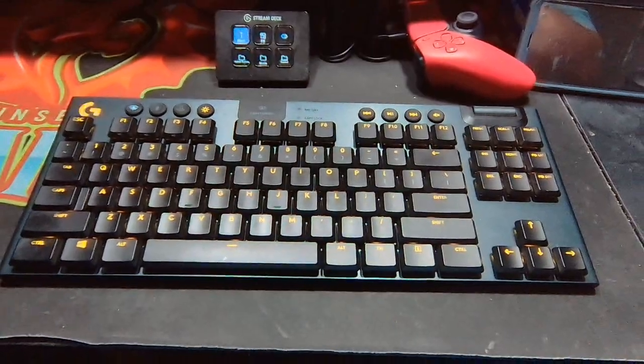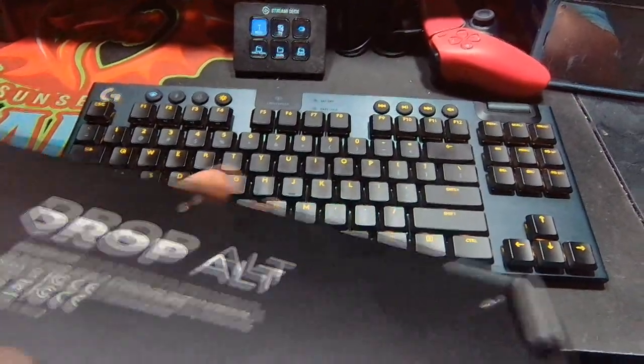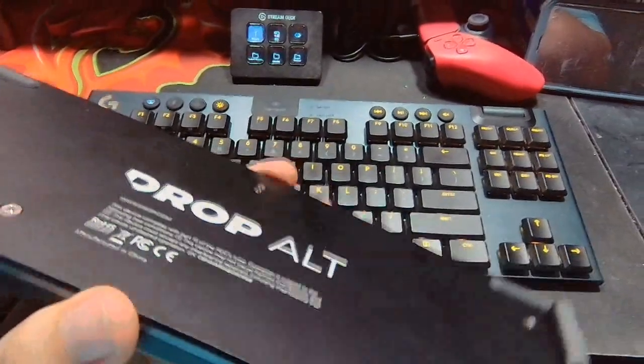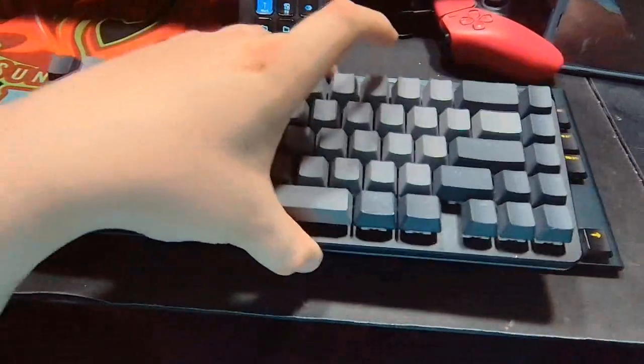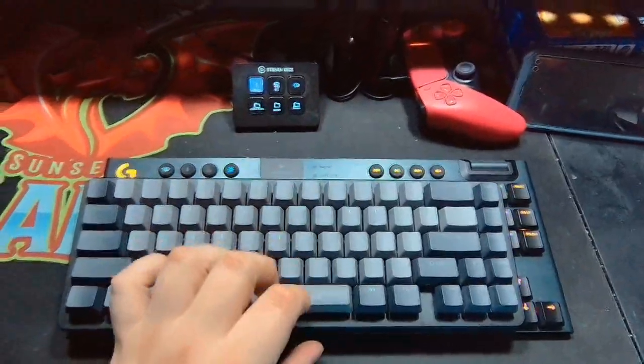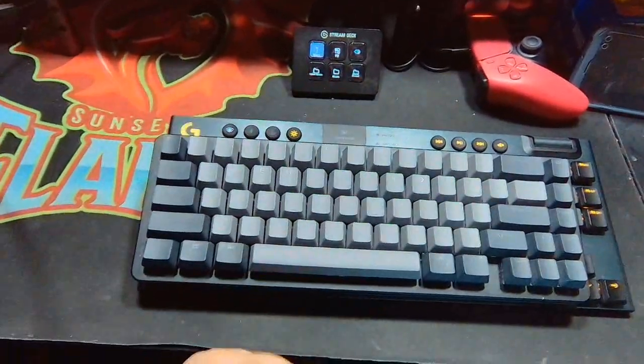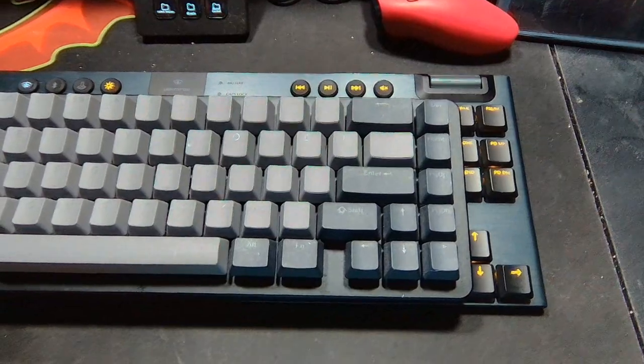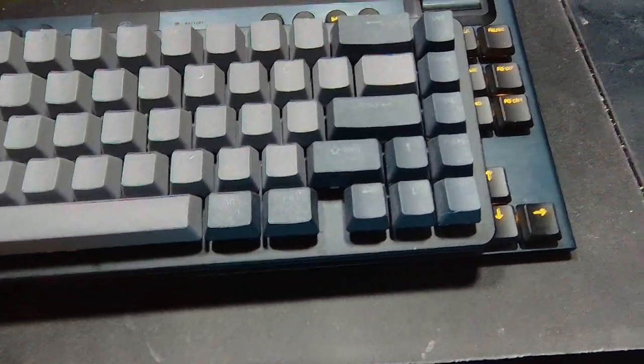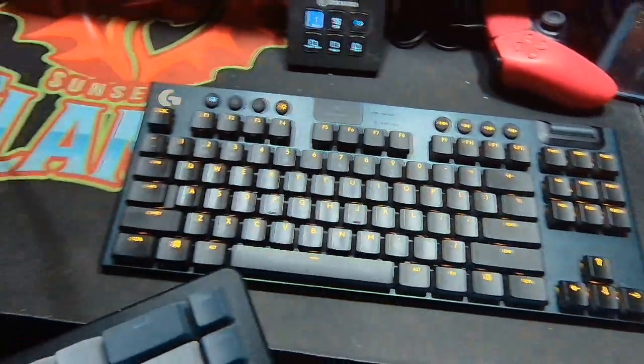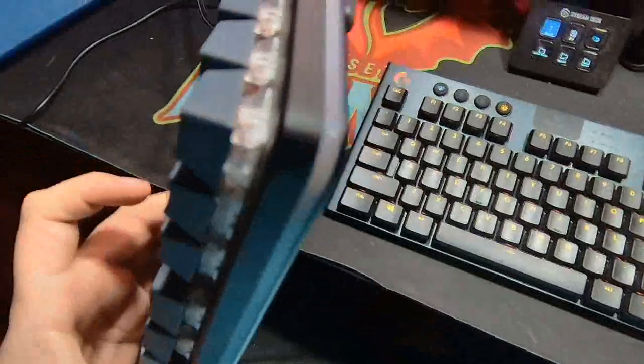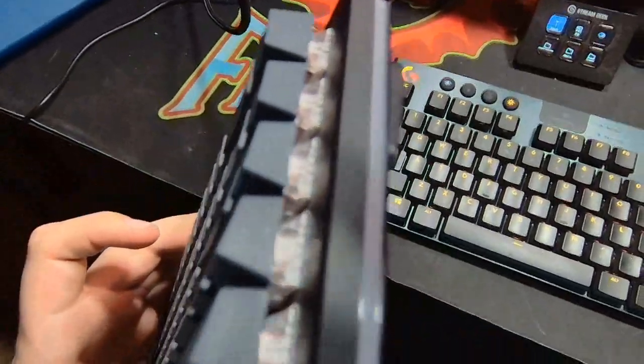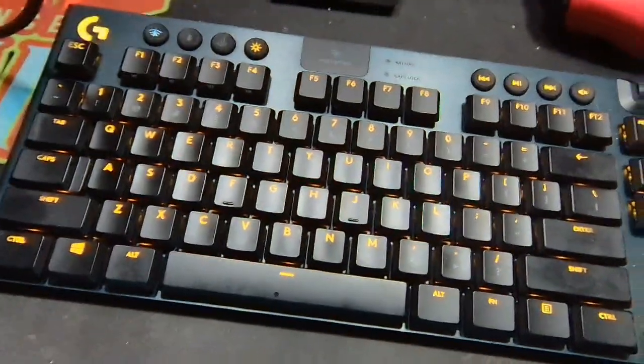If you want to see a size comparison, here it is compared to my Drop Alt keyboard, which is around the same price. It's honestly not that much bigger and this one still has the arrow keys. But this one also is a full-sized, not a low-profile.